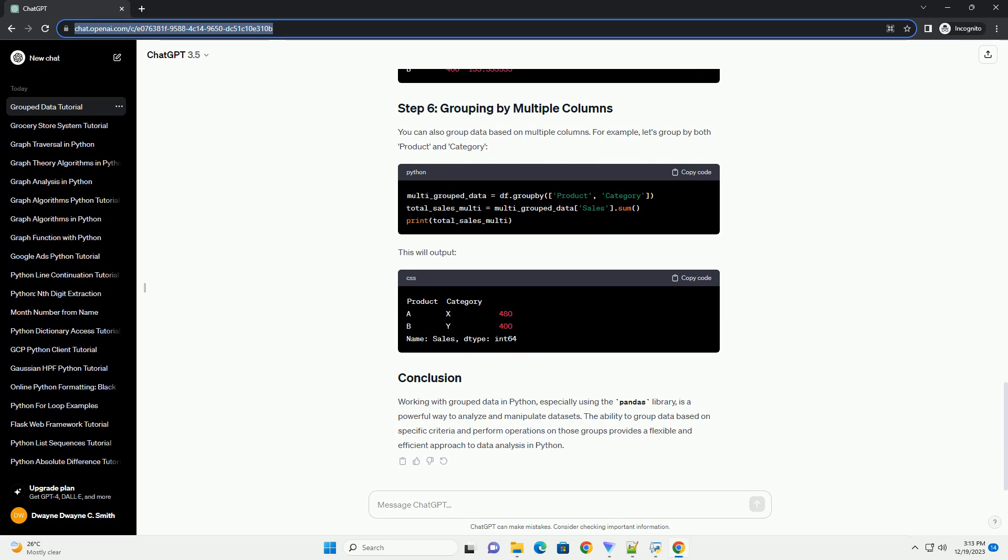You can also group data based on multiple columns. For example, let's group by both product and category. This will output the grouped results.